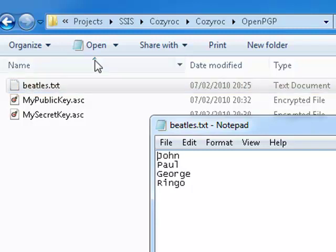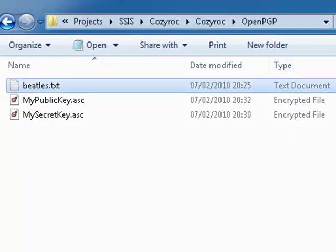Easily recognizable, I'm sure. Now, that's going to be our source file. That's the file that we're going to encrypt using CozyRoc's OpenPGP task and then we will later decrypt as well.